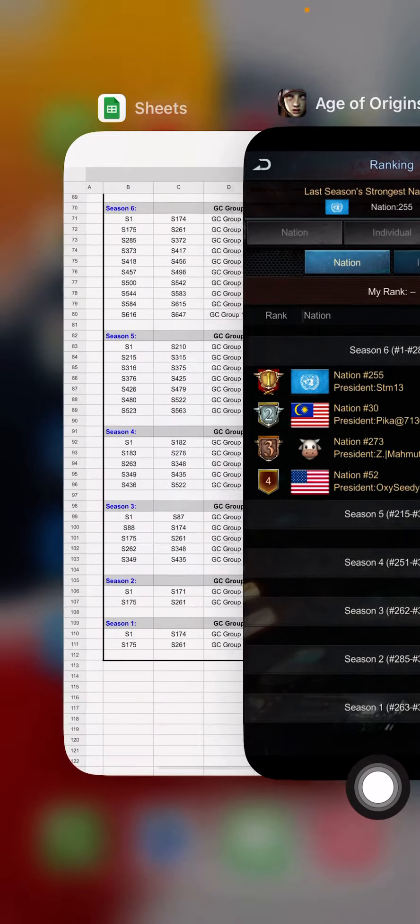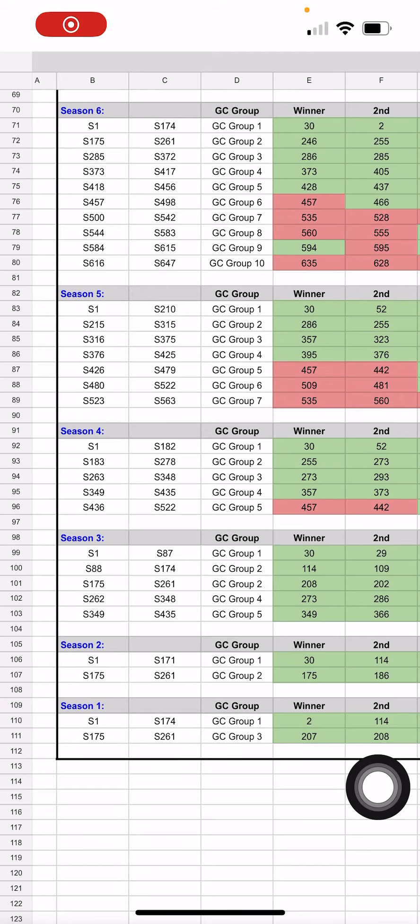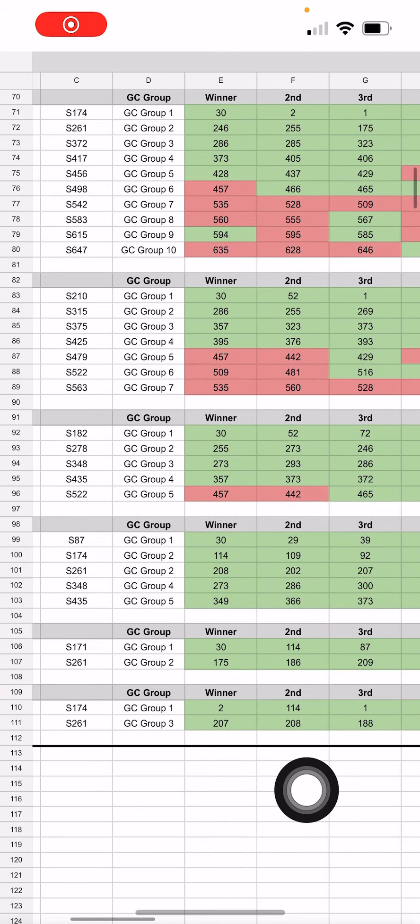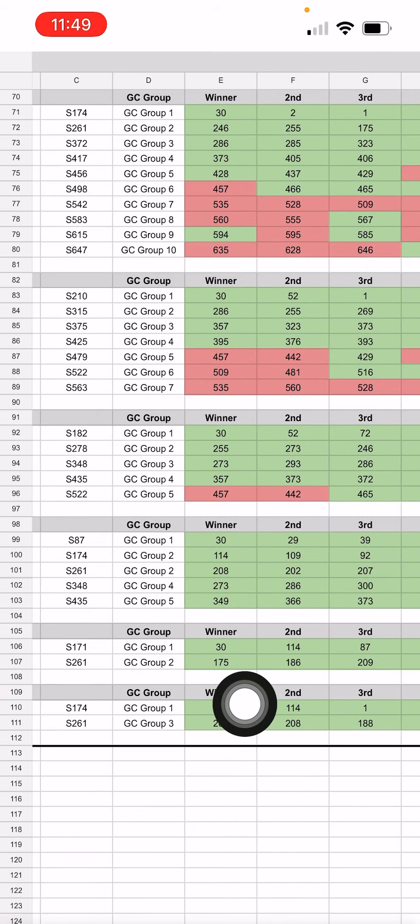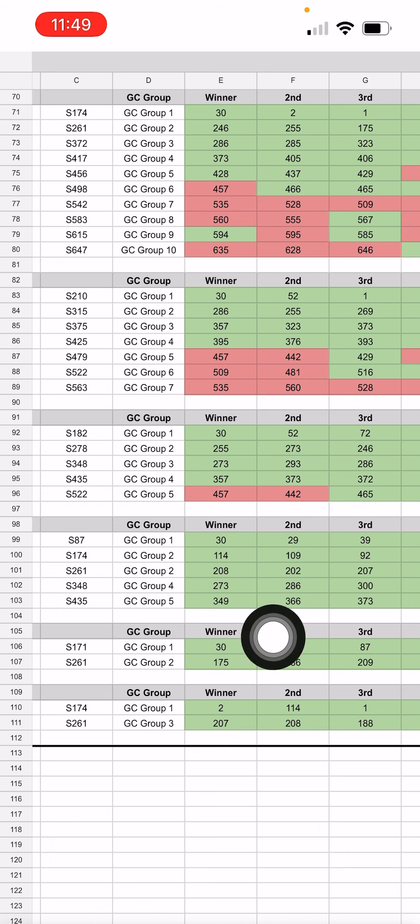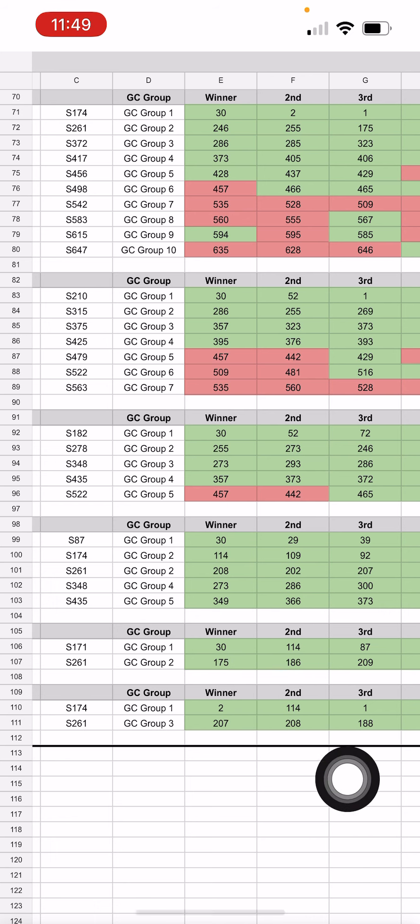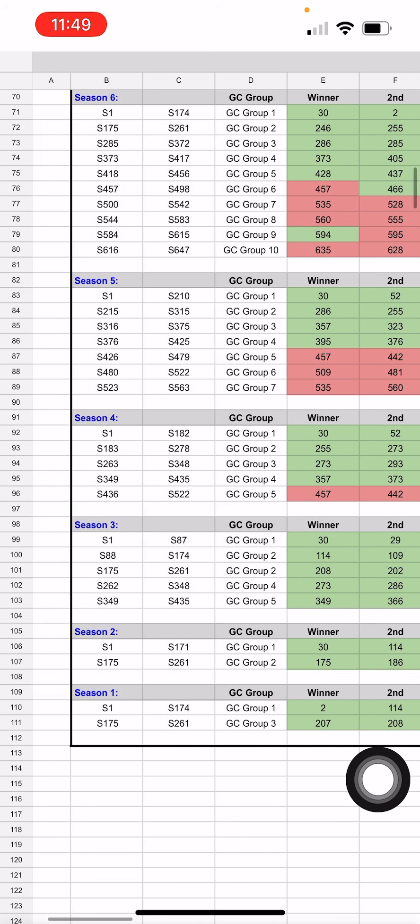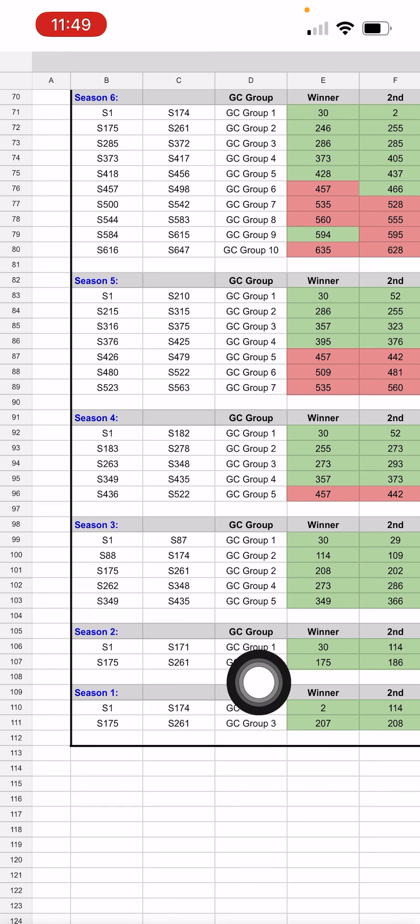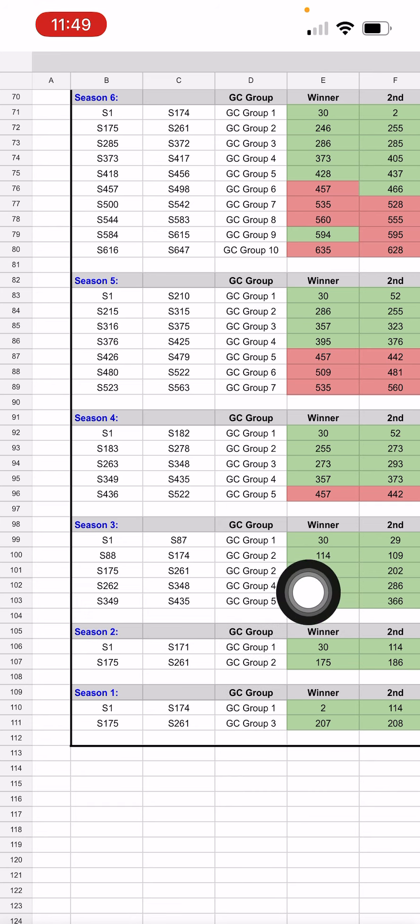So if you can remember that, wait a minute, in this first season it wasn't world two that won, it was world 30 and I might need to flip flop. Please let me know. I'll correct that.